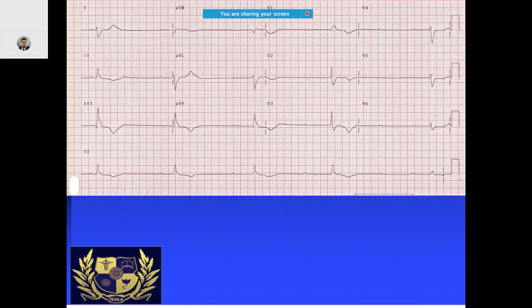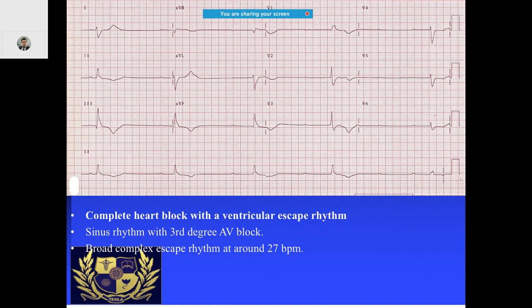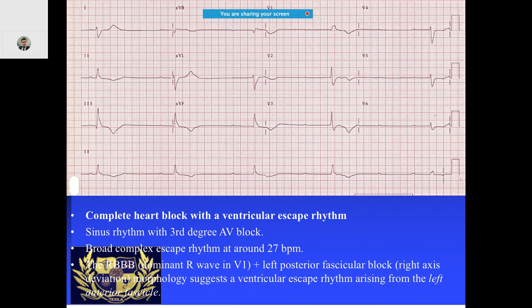In this ECG, there is a QRBBB pattern and right axis deviation. The RR interval is very much fixed, and there is a fixed PP interval as well. This is characteristic of complete heart block with a ventricular escape rhythm — third-degree AV block.